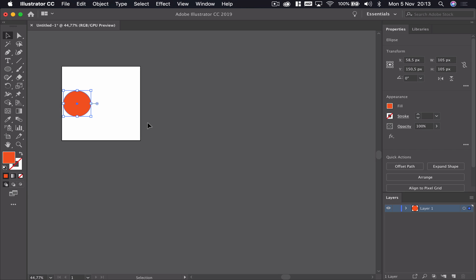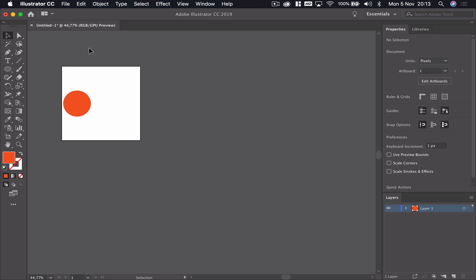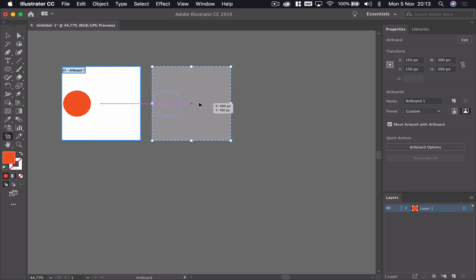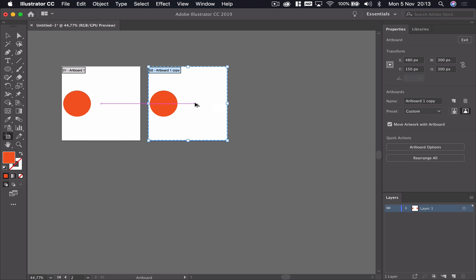The routine goes like this: I've got my first frame setup with the ball on the left-hand side. On the keyboard I'm going to press Shift and O, which puts us into artboard mode, where we can see all of our artboards. I'm going to click Alt on my keyboard, keep it clicked, and click and drag a new artboard out.